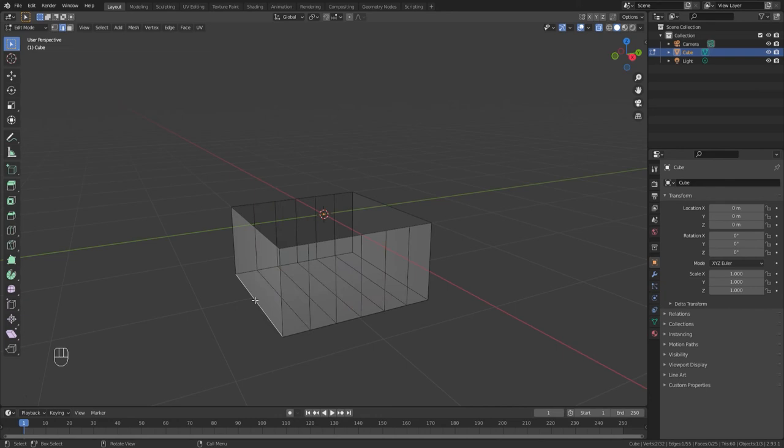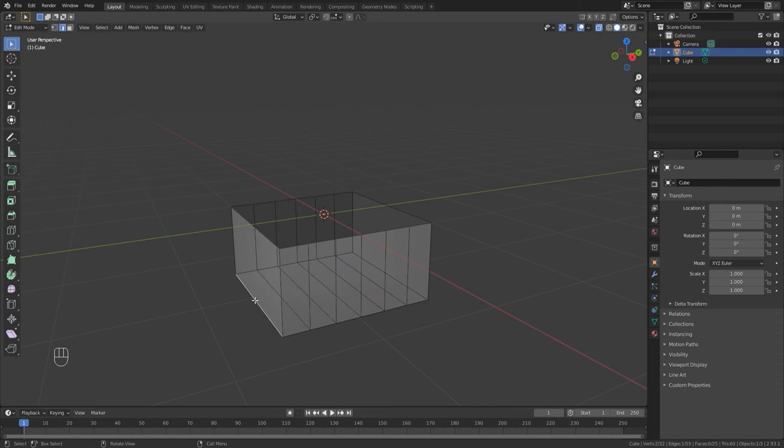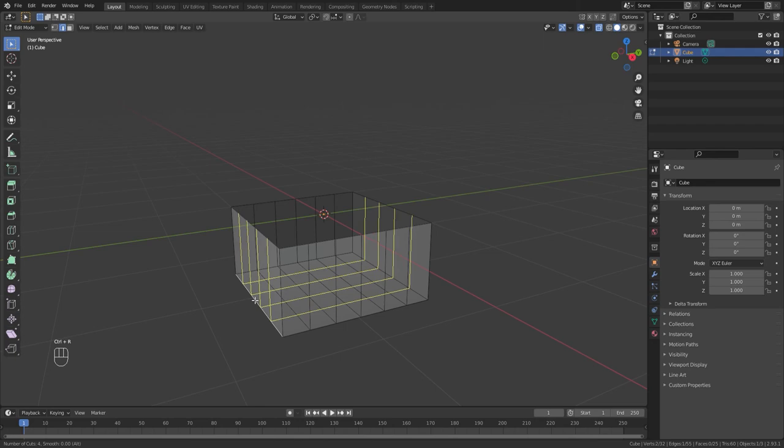Then I select this other edge here. Again, CTRL-R. One, two, three, four, five, a whole bunch of them. Left-click, left-click again.